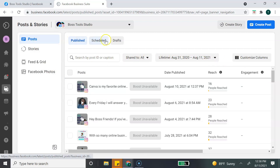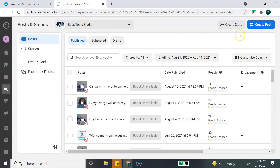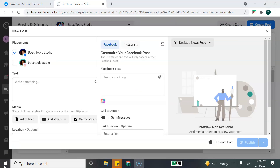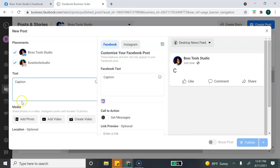Going back to the Posts section, you can see any published posts, scheduled posts, and drafts, and you also have the option to customize what you see and change your view. Let's go ahead and select Create a Post. Once you click that, you have the option to choose which platform you want your post to go to — you can select your Facebook page, your Instagram page, or both, by simply adding or removing the checkmarks. Next, you'll add your caption.